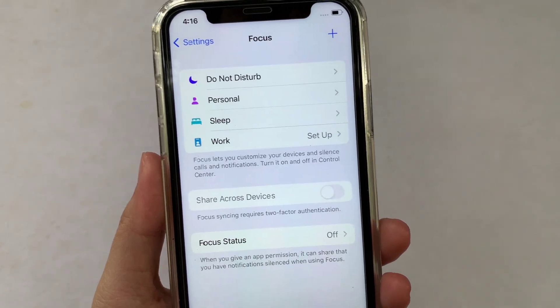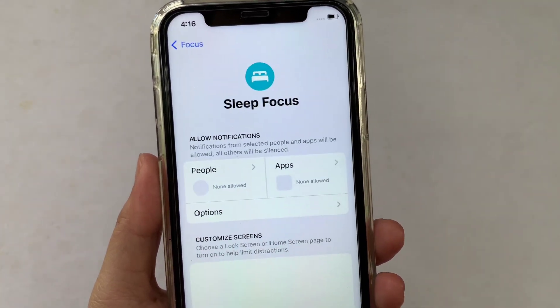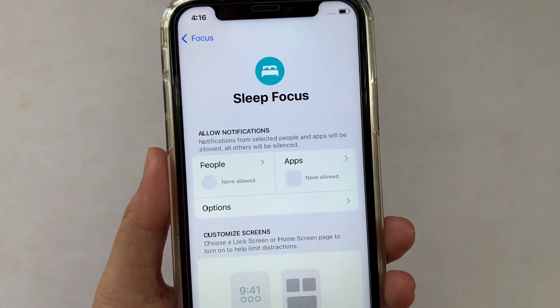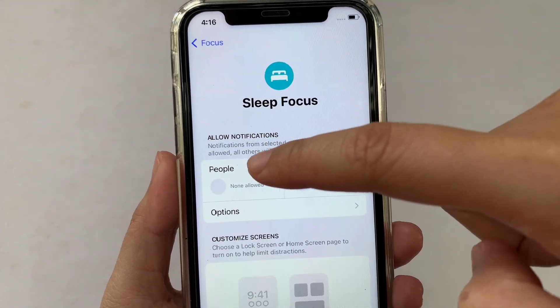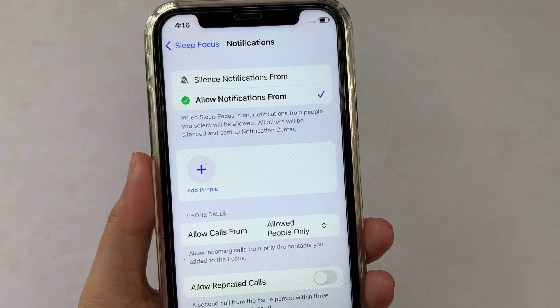Then in Focus, choose Sleep and click. Then in the Sleep Focus, choose People under the Allow Notifications. Then click.